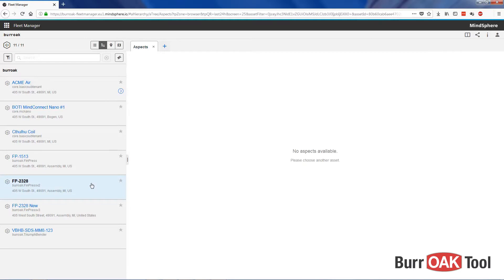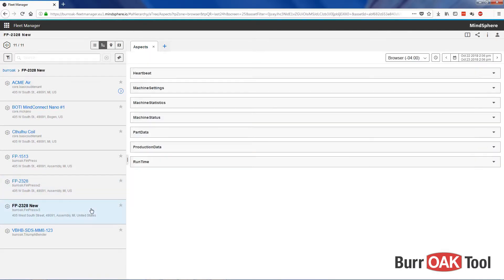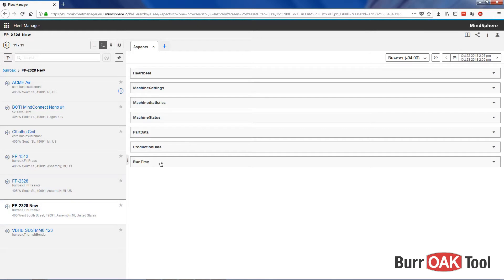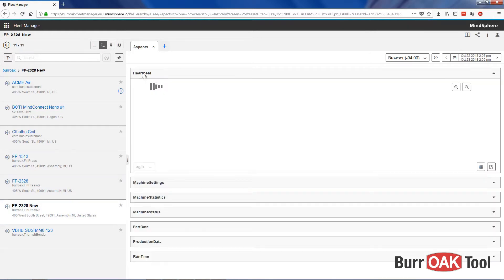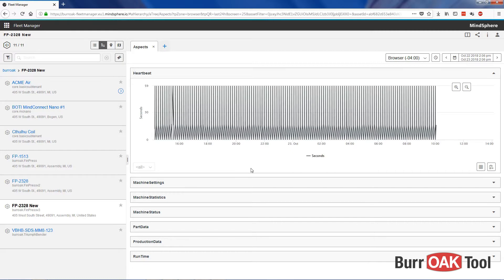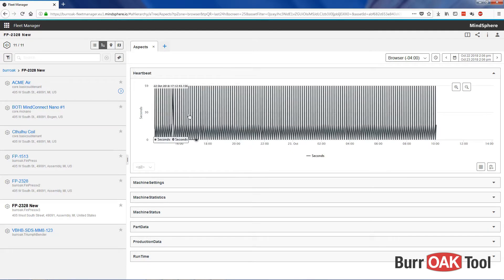From Aspects, after selecting an asset, you can see each of the aspects that are associated with that asset. By clicking on the Aspects, you are able to view the associated data points and a time series graph.